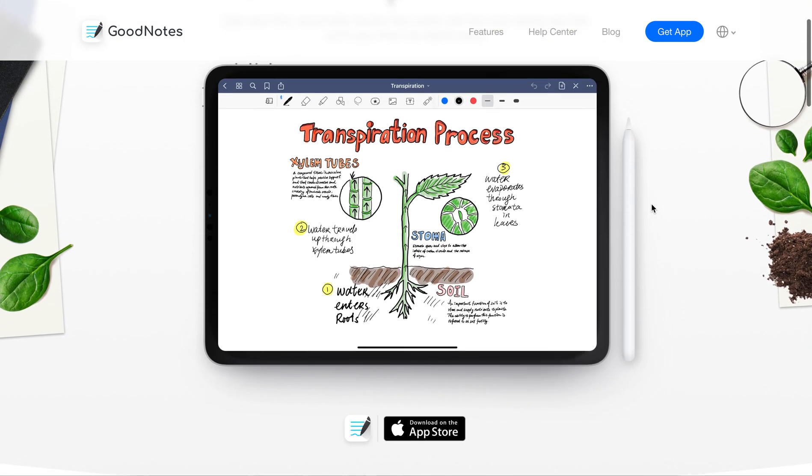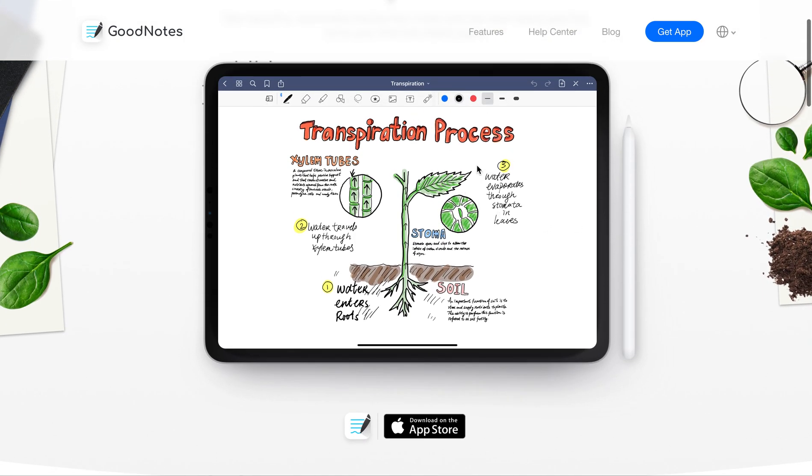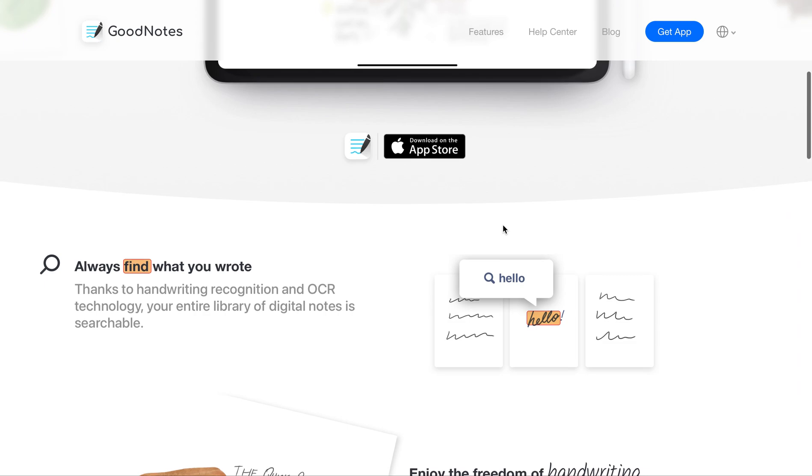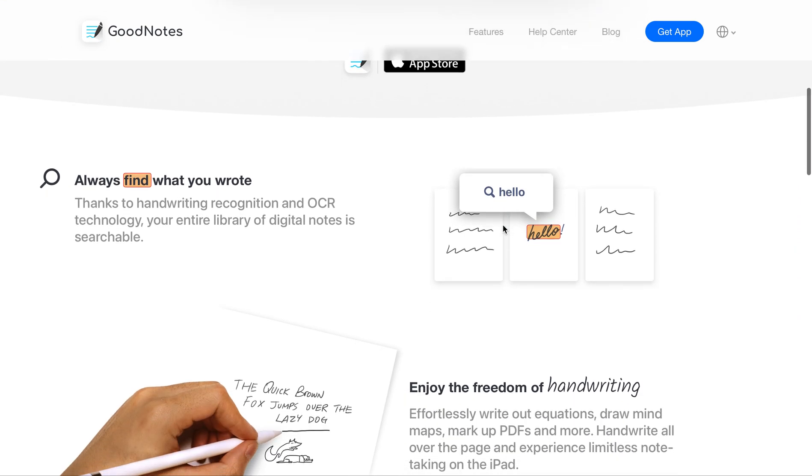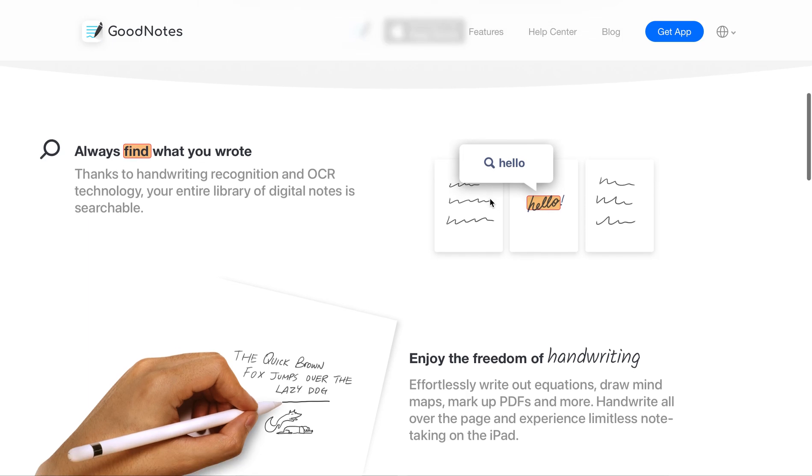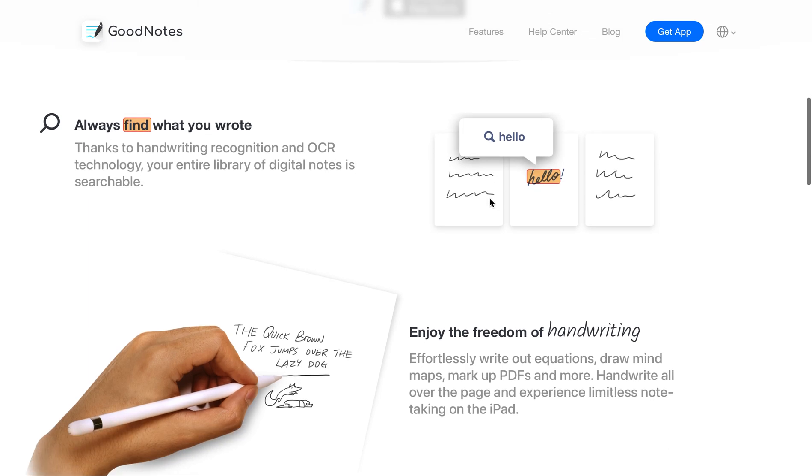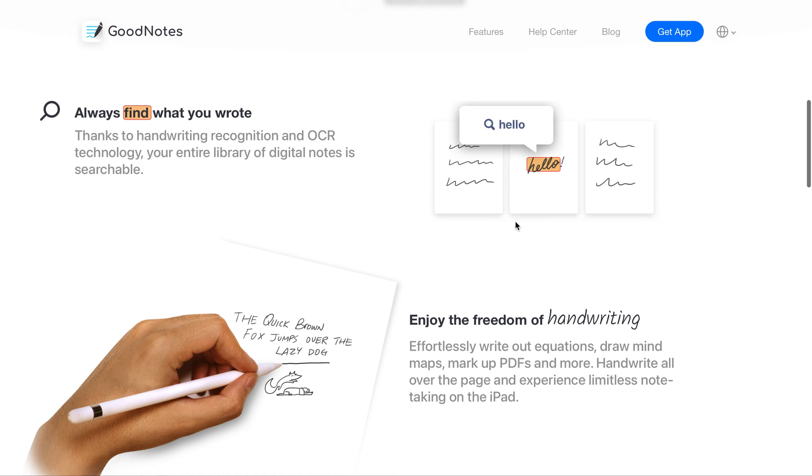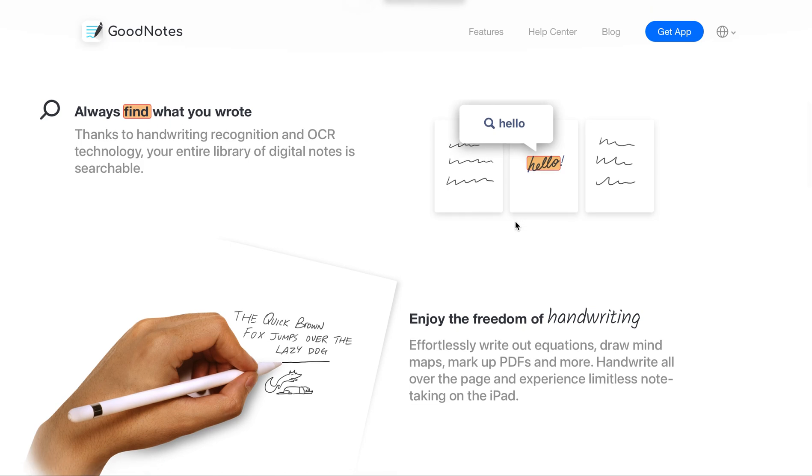As you can see, there's a lot of different ways you could take notes. I really like the Always Find What You Wrote feature - it has really good handwriting recognition. One thing that always put me off about taking hand notes on paper was there was no way to go back and find what I had written about. If I wanted to search by keyword like cell biology or mitochondria, there was no way to search for that. But with GoodNotes, they have a really good search engine.